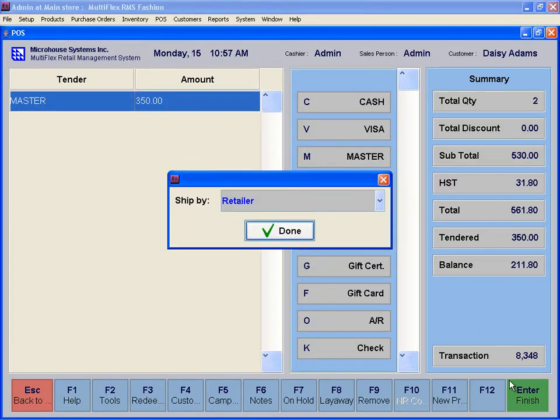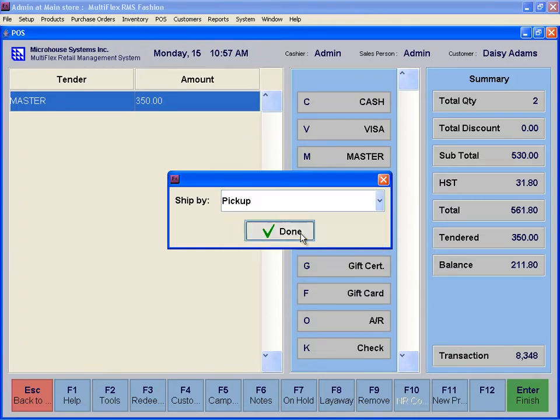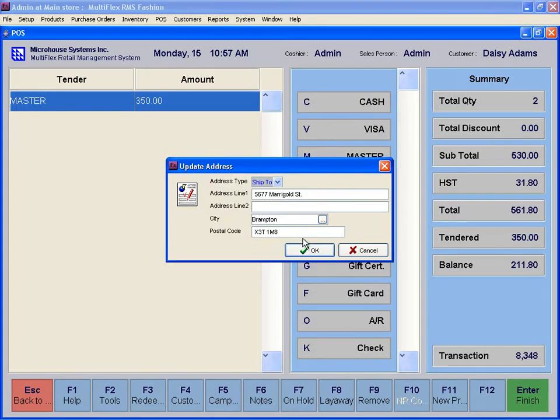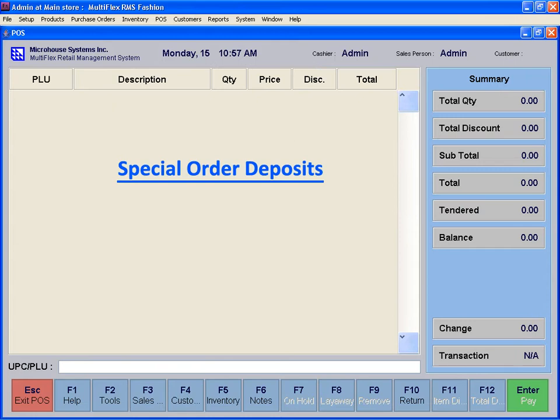At this point, you have processed a sales item and a special order item. An invoice is issued for the sold item and a second receipt is given for the special order item. The deposits made for the special order will be shown on the company's sales report separately.